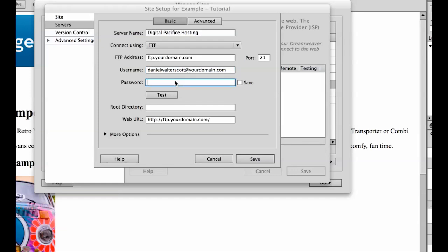Password, they'll come through in your email. I'm going to put mine in.